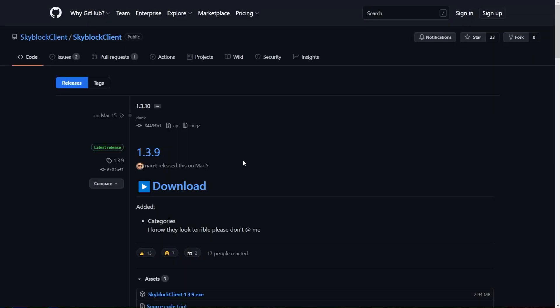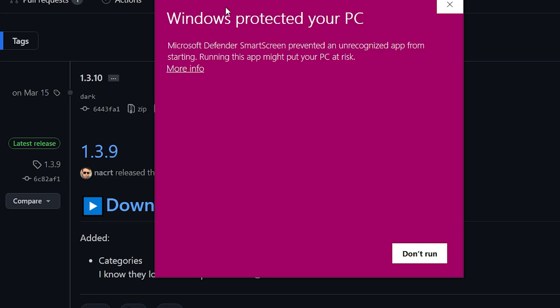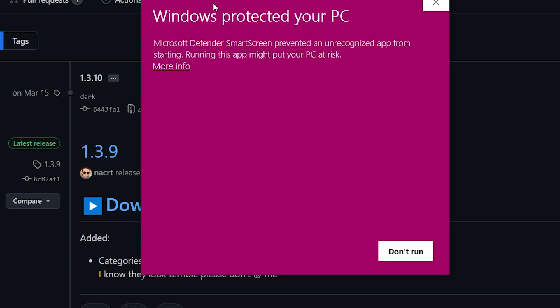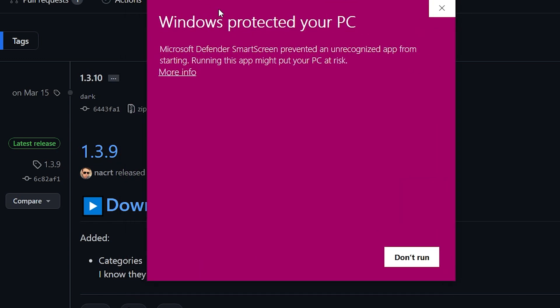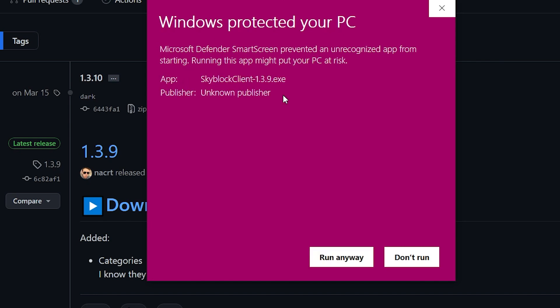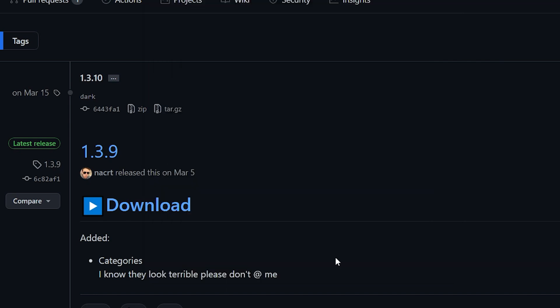You're then going to want to open that file by double-clicking it. Now, you will probably get this Windows Protected Your PC. This is just because the developer didn't want to pay for Microsoft to get rid of this. So just press run anyway.